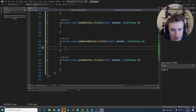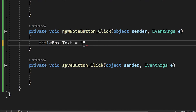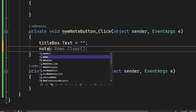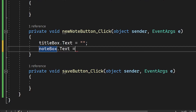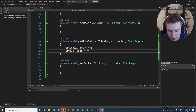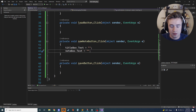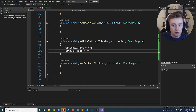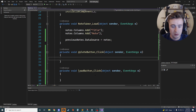For the New Note button click method, we simply clear both text boxes: `titleBox.Text = "";` and `noteBox.Text = "";`. This clears whatever is currently there so the user can start a fresh note from scratch.